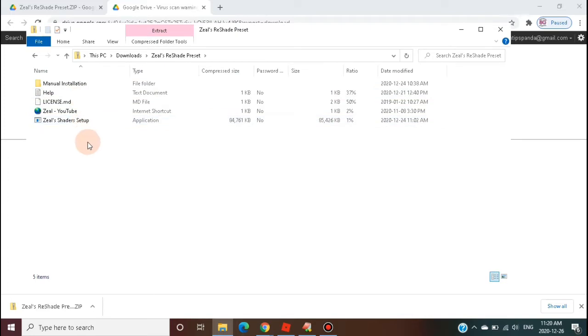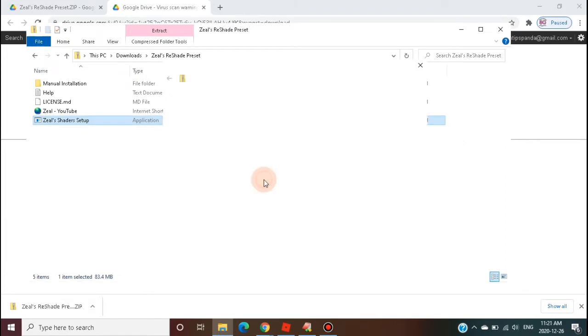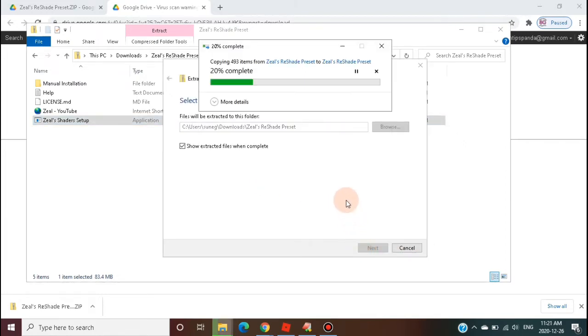After the download task is completed successfully, click on the Zeal software setup application. It will unzip the software into a new folder. The downloaded software will be in compressed form.